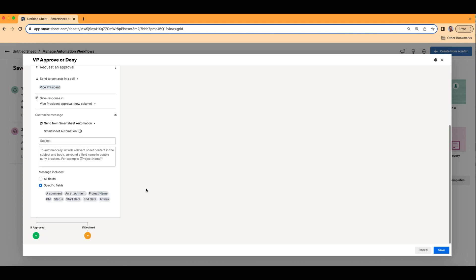Those are the options. Now as you notice, these are the column names. You can actually put the column information both in the subject and the body of the messaging. For instance, we can say: Project {{Project Name}} is ready for your approval or denial.